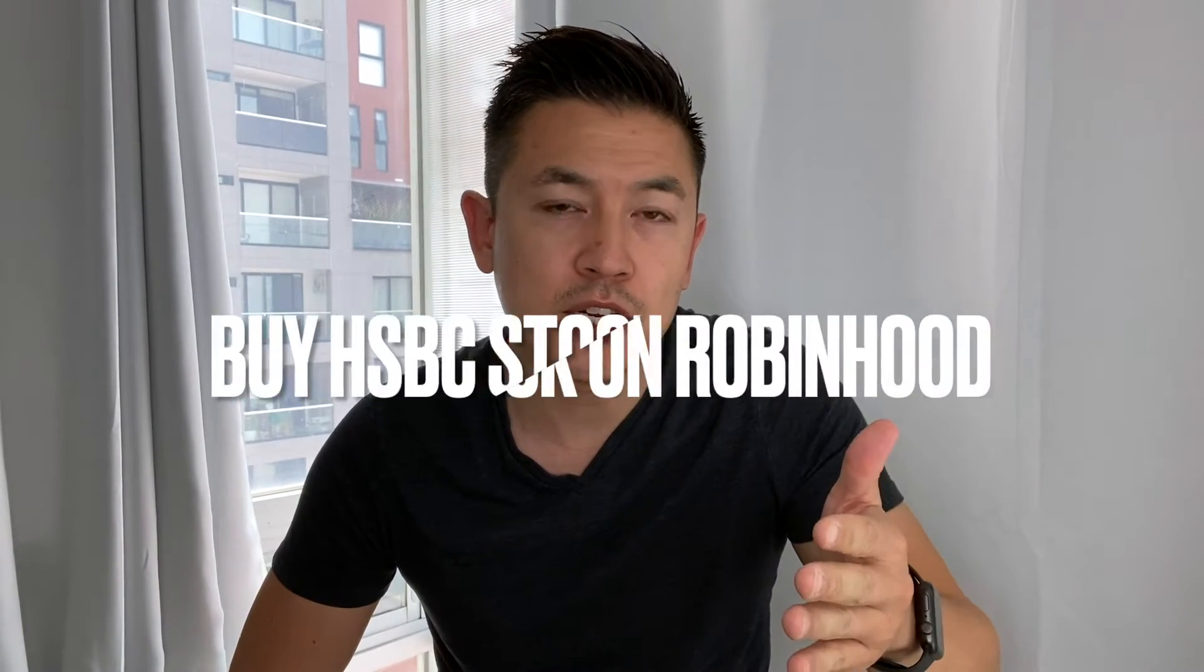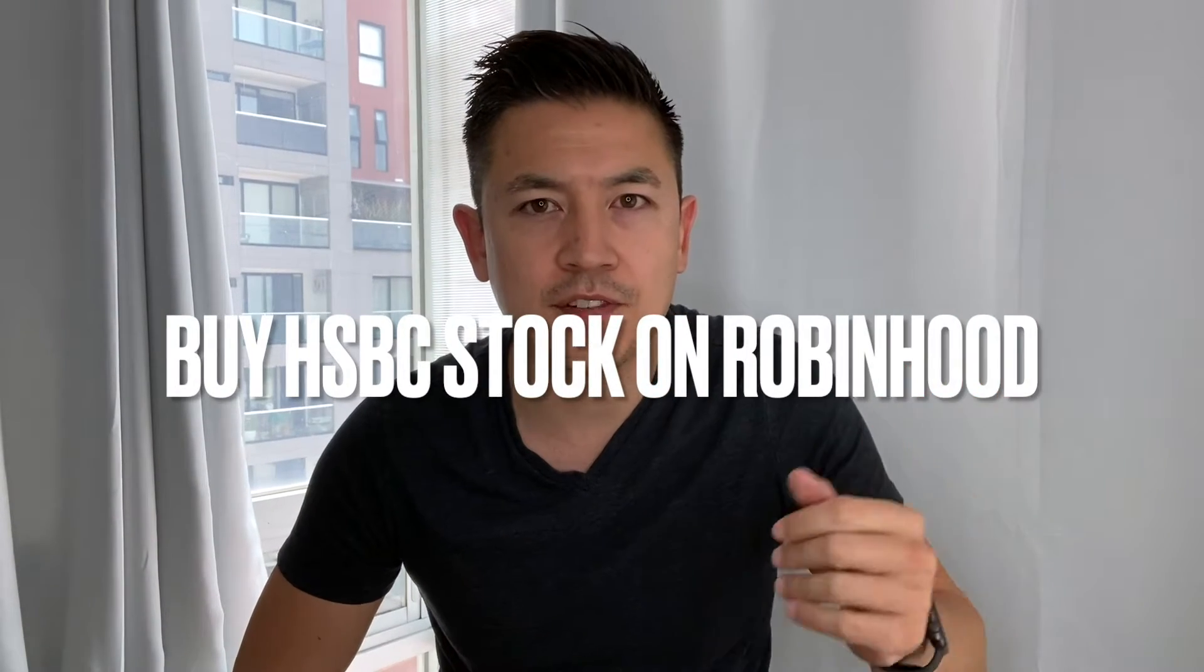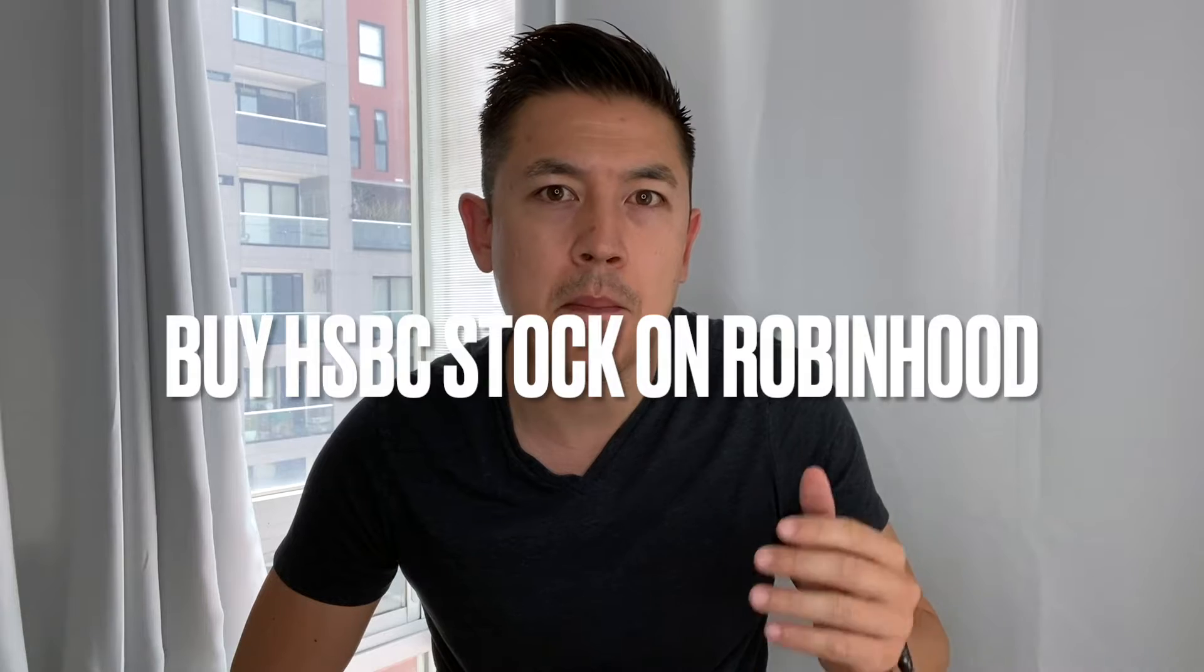Hey, welcome back guys. So today on this video we are talking about Robinhood and more specifically we're talking about buying stocks on Robinhood.